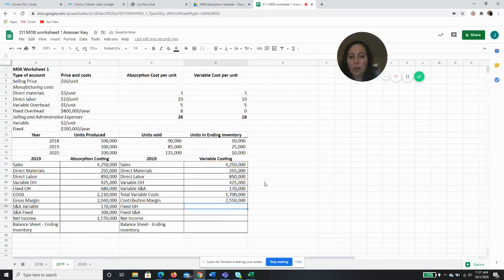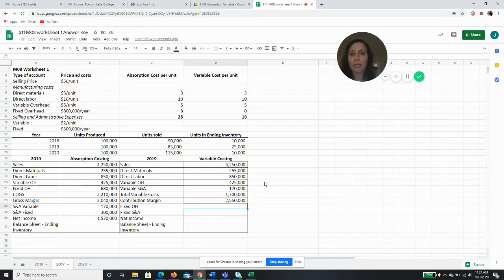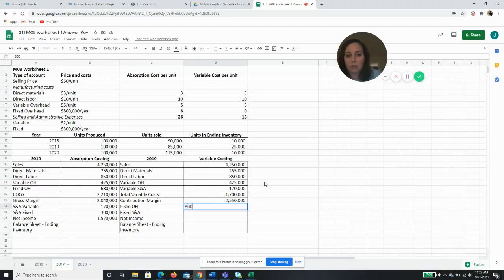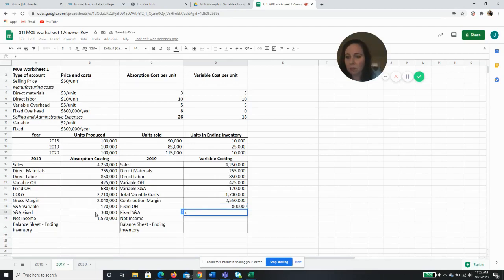Now my fixed overhead I'm going to include in its entirety, so the entire $800,000. This will be different, and then my fixed SG&A will be the same as it was on absorption.